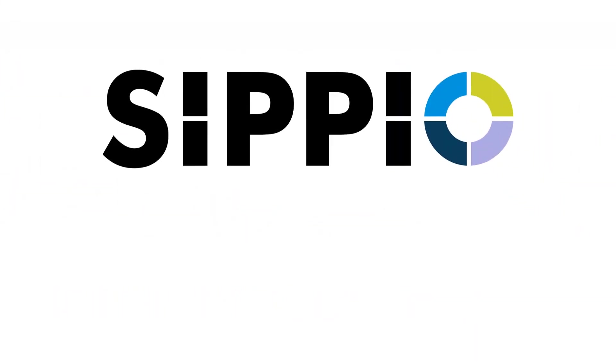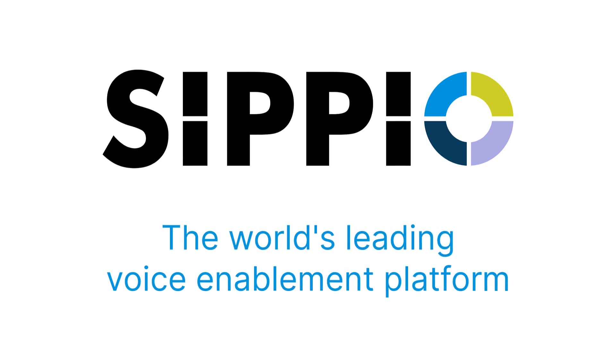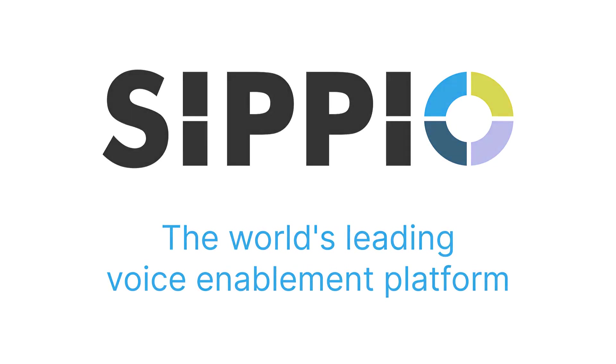Look no further than Scipio, the world's leading voice enablement platform.